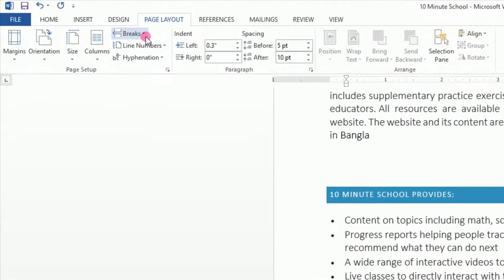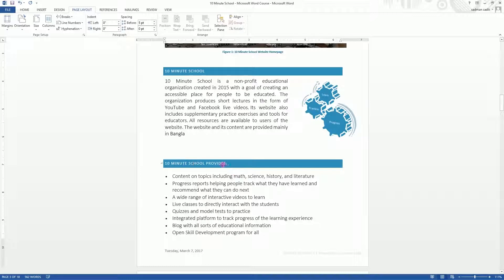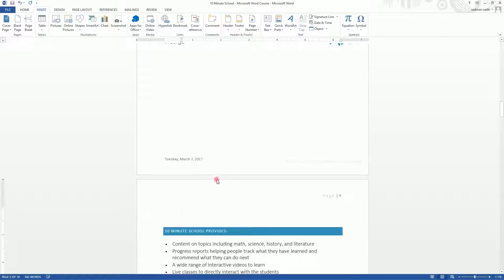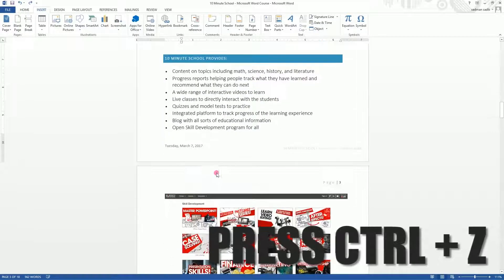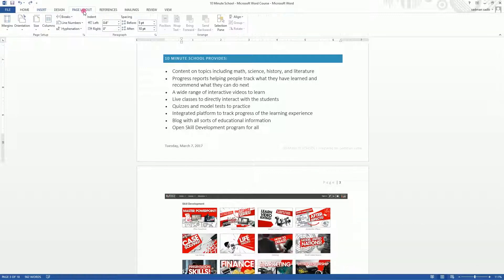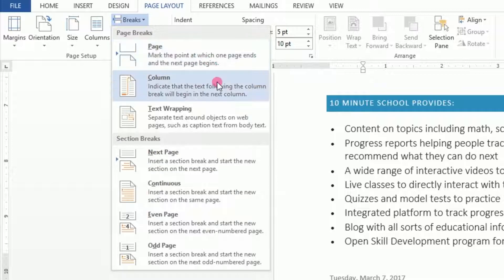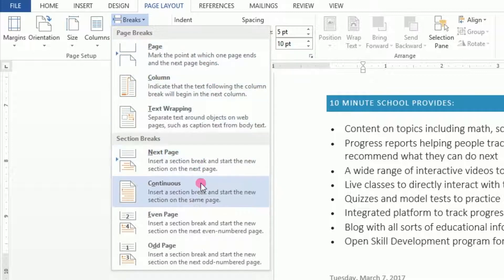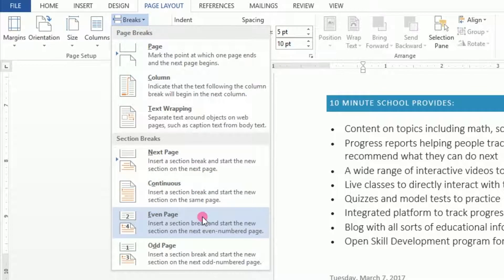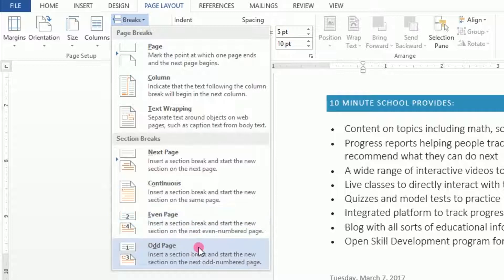We will explore the Breaks option. A page break will push content to a new page. If you select a page break and press the button, it will move content to the next page. We have two types of breaks: a column break or a text wrap break, and section breaks — next page or continuous. For a brochure, you may need to work with odd-page section breaks.